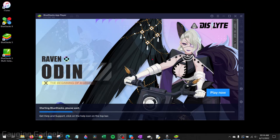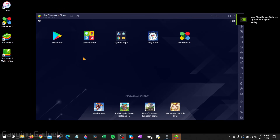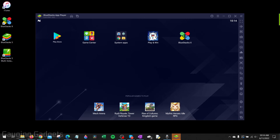Once it's completed installing, it'll open up the BlueStacks app player, where the first thing we need to do is go up and select Play Store.